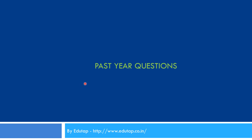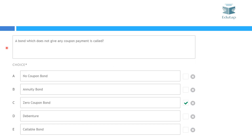Now let's see what the past year questions asked from bonds in 2017 were. We will not try to solve those questions, but if you have read this topic you can come to this video and try to solve them yourself. The first question asked in the 2017 exam was: 'A bond which does not give any coupon payment is called?' This is a very basic question — it is called a zero coupon bond. People who are aware of bond concepts would find it very easy.